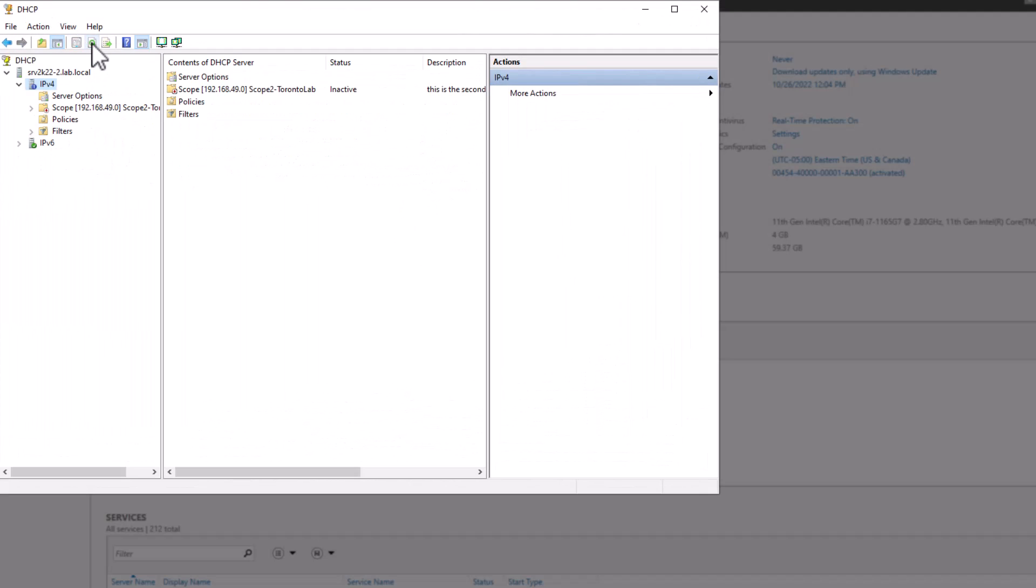To check the completion of the process, log in to your secondary DHCP server and refresh the console. Now you can see the scopes on this server as well. Activate the scope and check the address pool range.